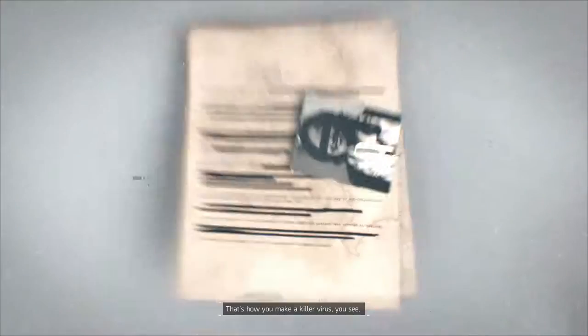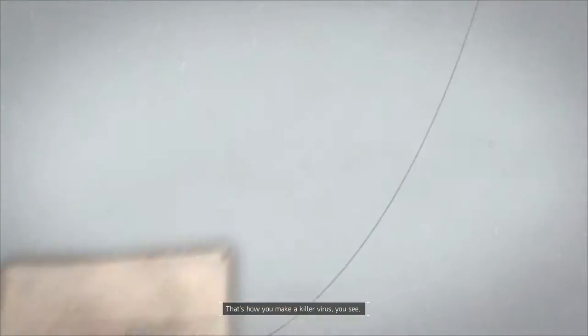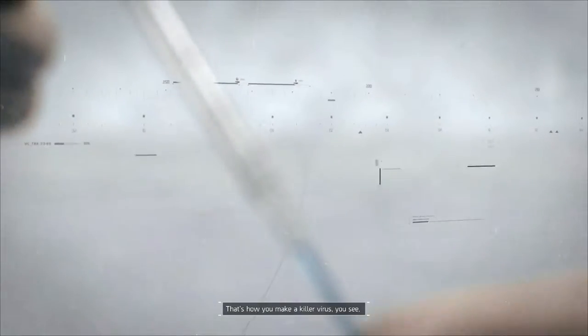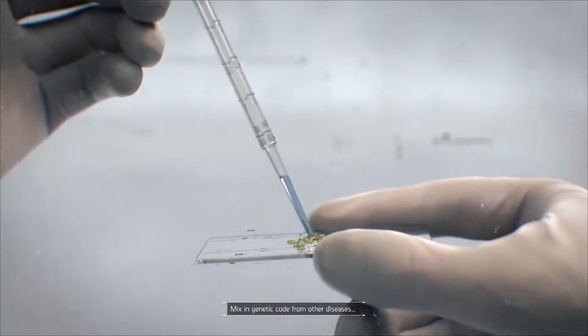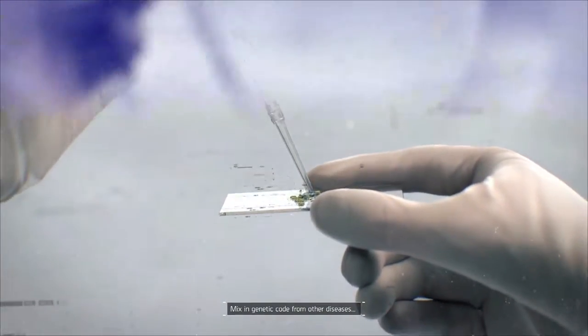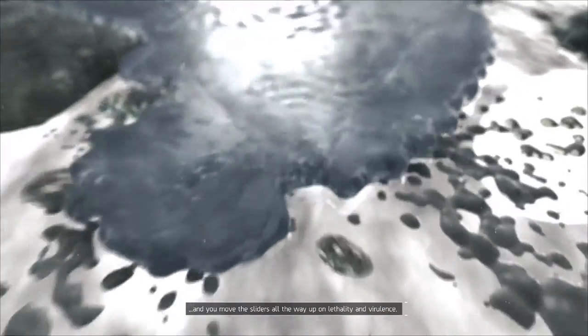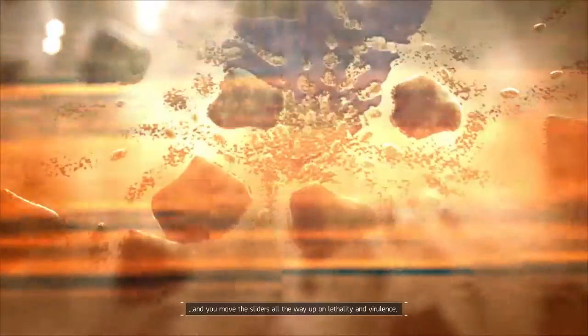Mix in genetic code from other diseases and you move the sliders all the way up on lethality and virulence. The goal was a 90% mortality rate.